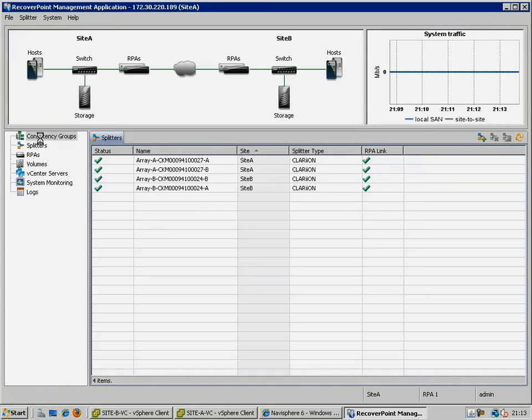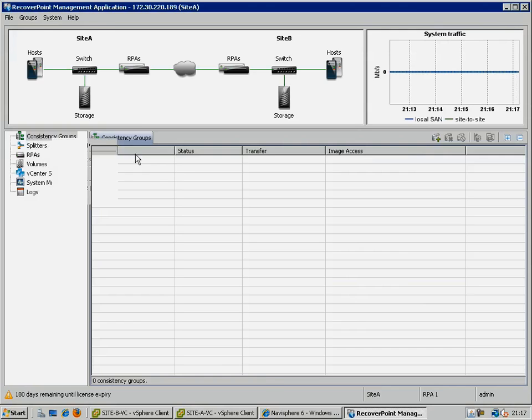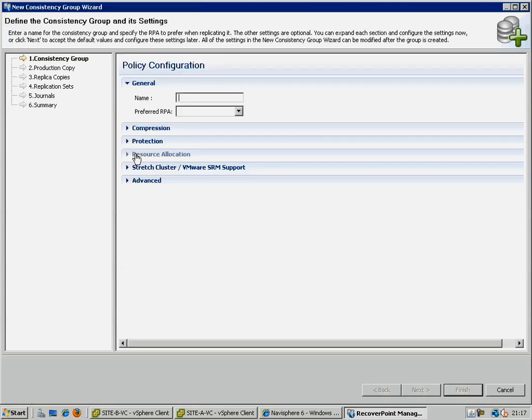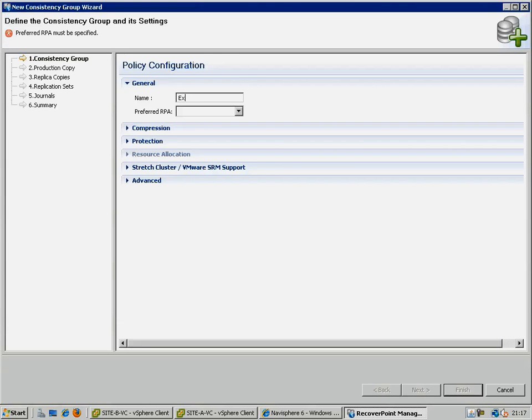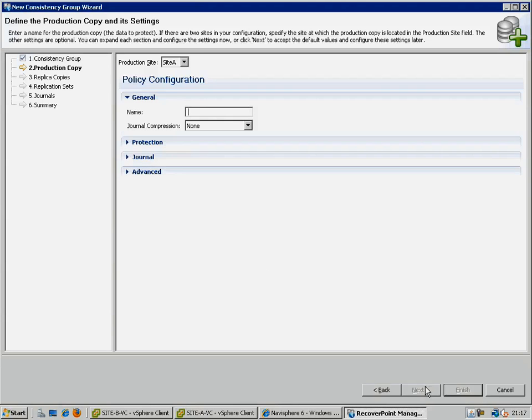Finally, to verify that replication is working successfully, we are going to create a consistency group, which contains a simple exchange server consisting of three volumes: one for the operating system, one for the exchange databases, and one for the exchange logs.